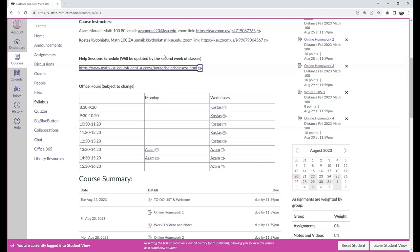Right after, there are the office hours specifically for the course. Feel free to join those links at any moment, as long as per the schedule, and the instructor will be there to help you. You do not need to book an appointment for those, you just enter.